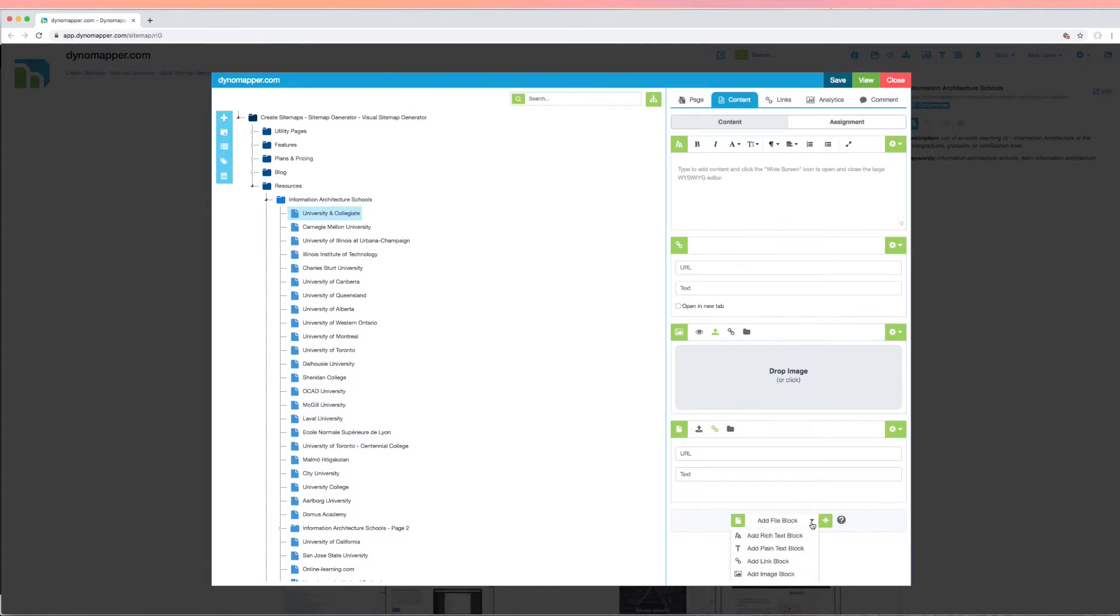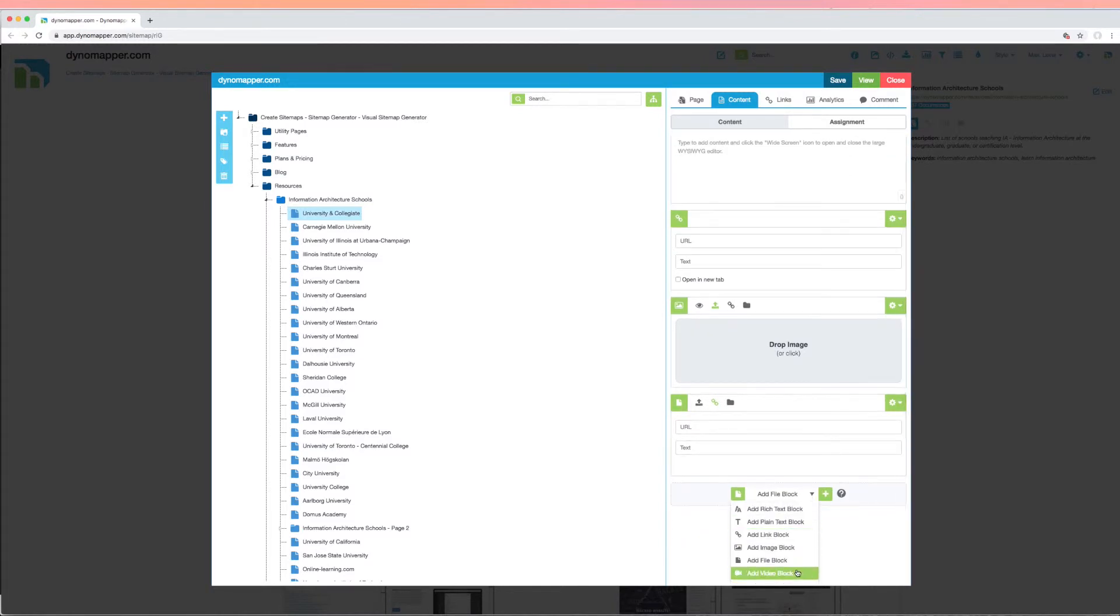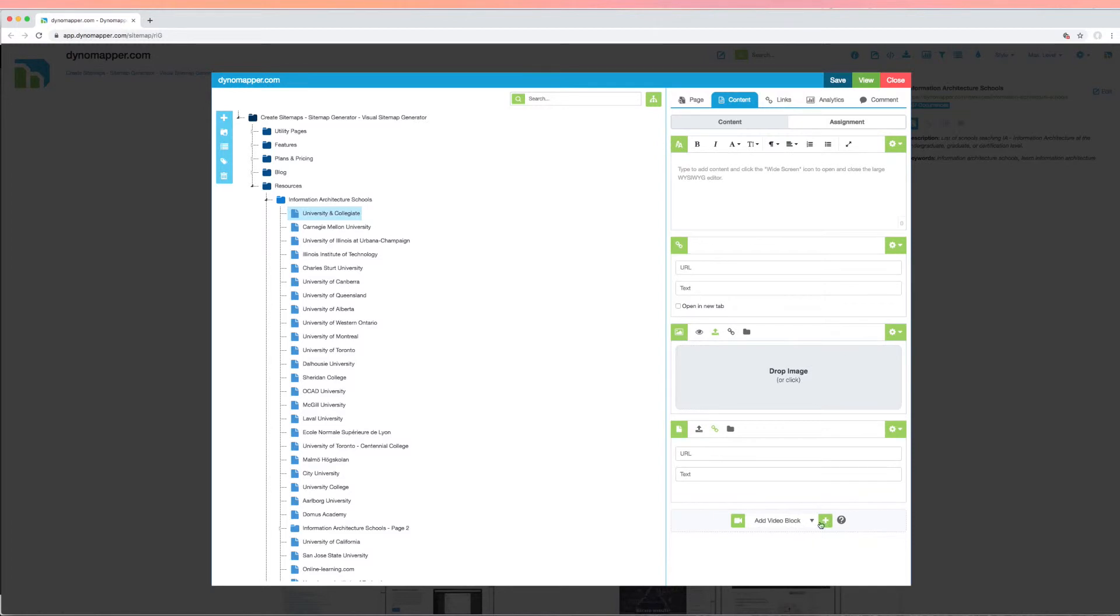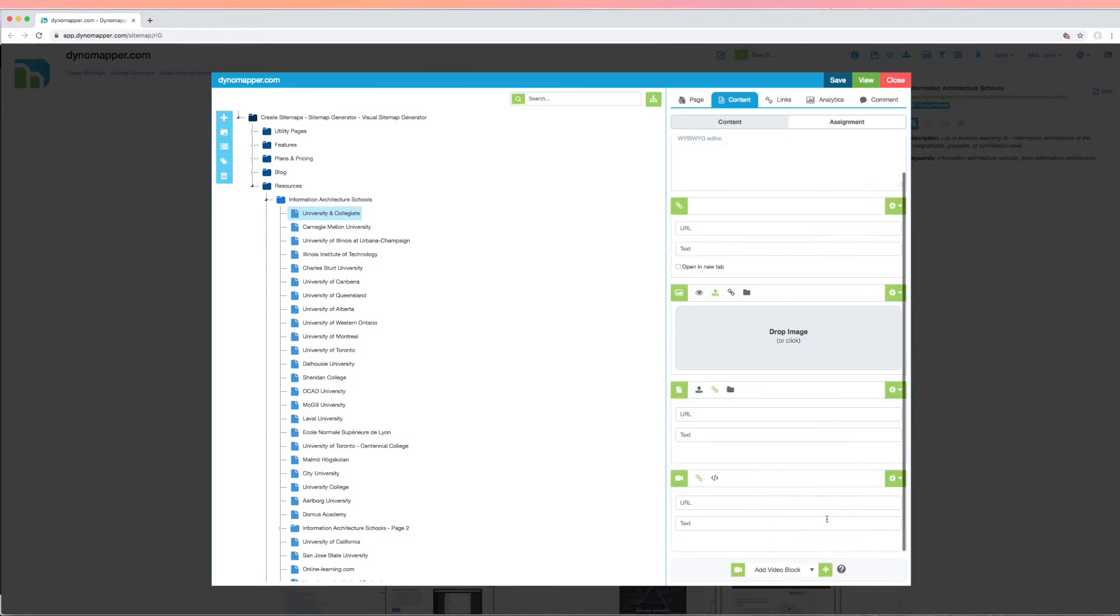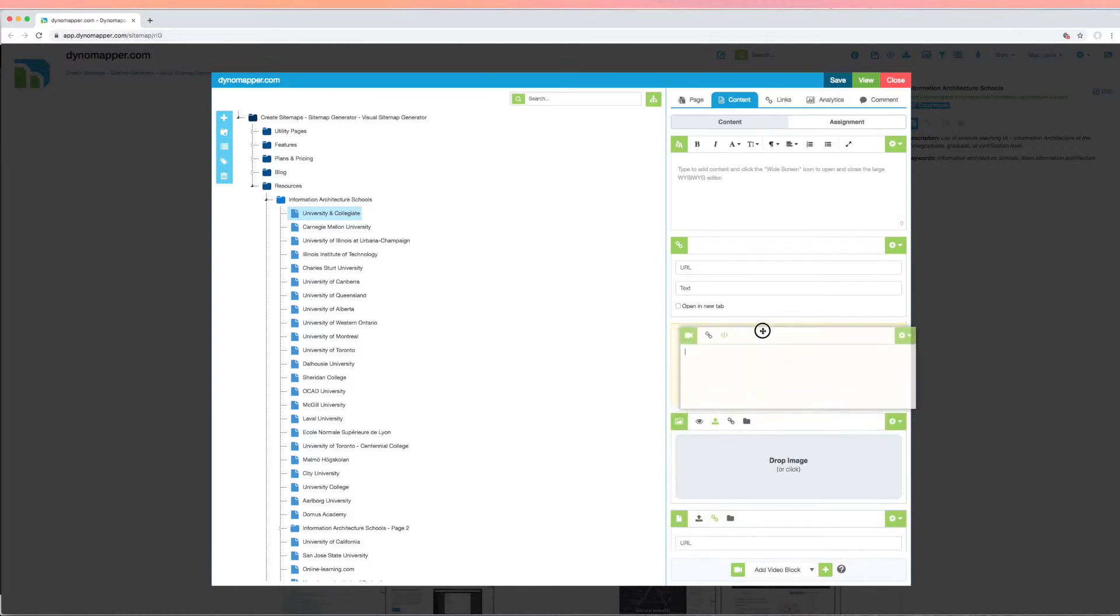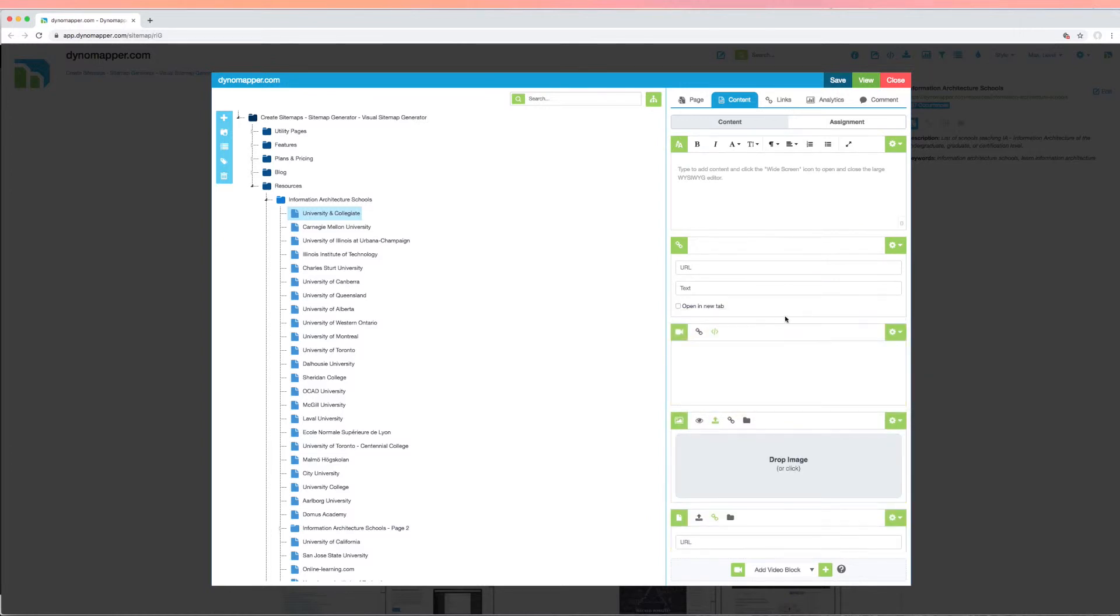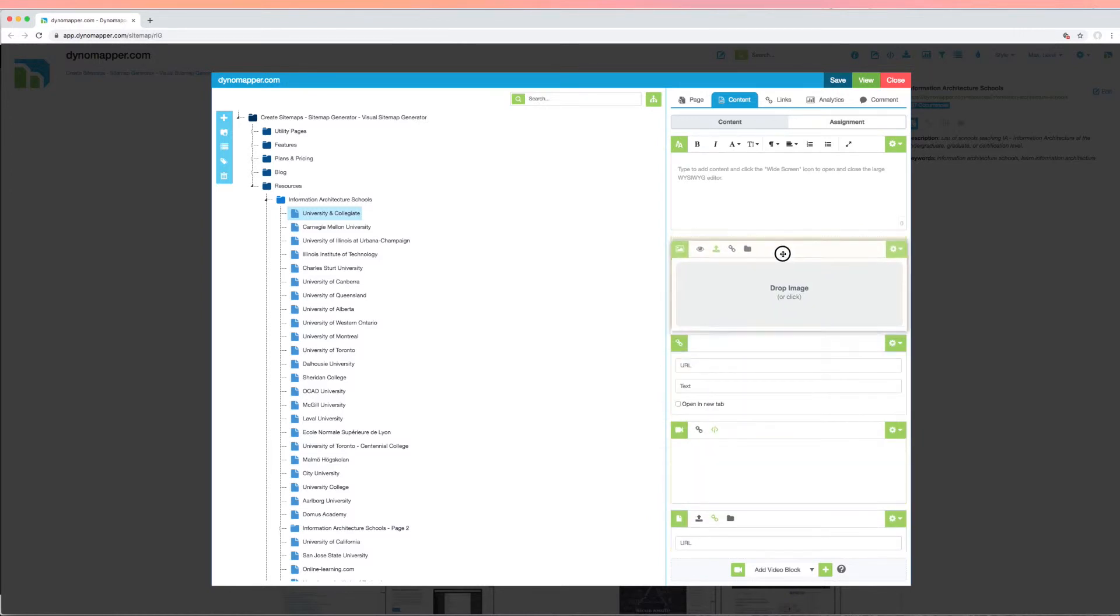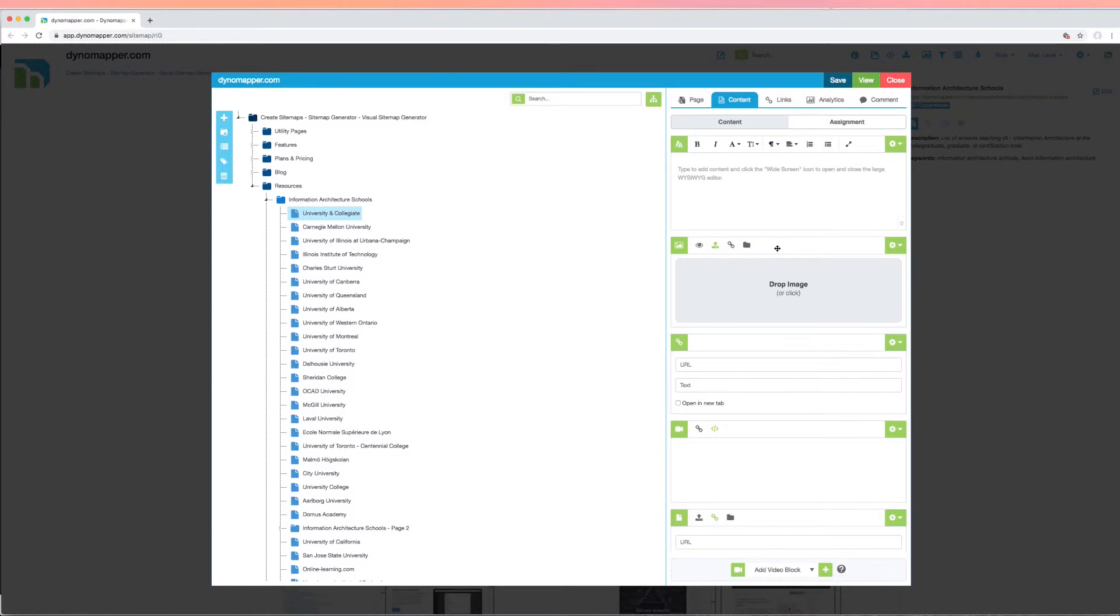For videos, you can use embedded code that is provided by your video hosts, like YouTube or Vimeo. The content block positions can be adjusted by dragging and dropping them into place. Just click on the bar to drag each item in the order that you desire.